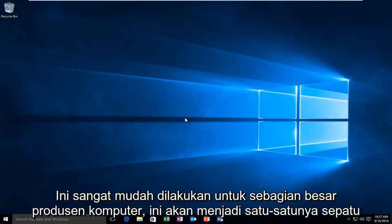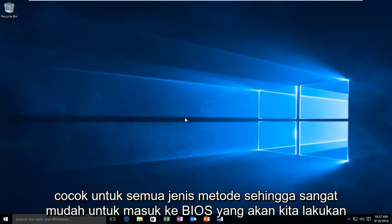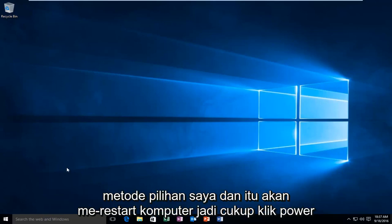It's very simple to do. For most computer manufacturers, this will be the one shoe fits all type of method — very simple to get into the BIOS. We're going to do my preferred method, and that would be to restart the computer.